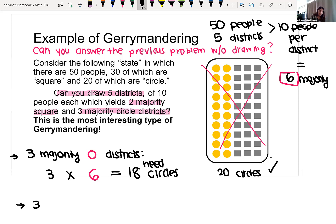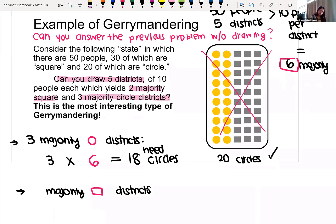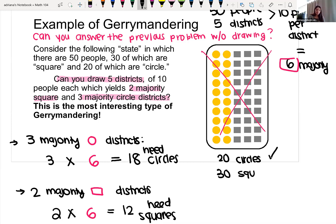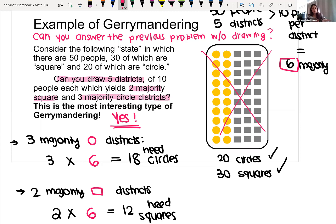If we want two majority square districts, each needs at least six squares, so we need at least 12 squares total. We have 30 squares, so yes, it is possible. Just with the math — without playing with the drawing — we can determine that it is possible to achieve two majority square and three majority circle districts.